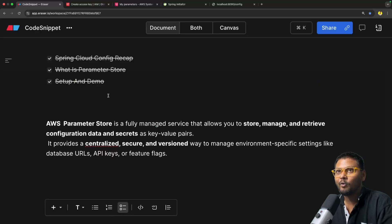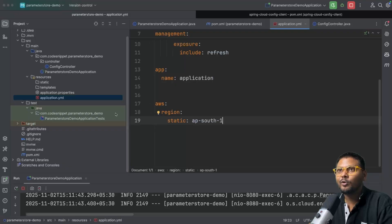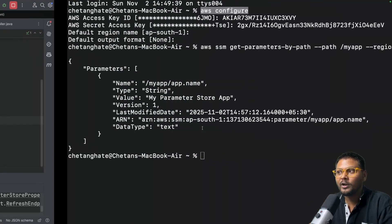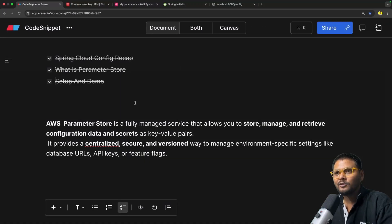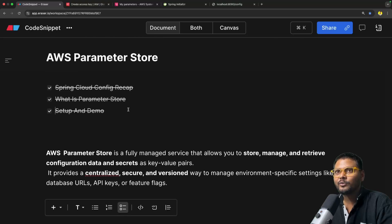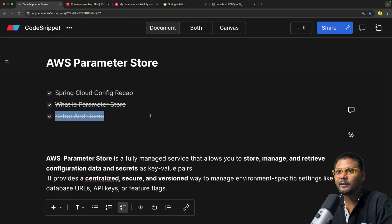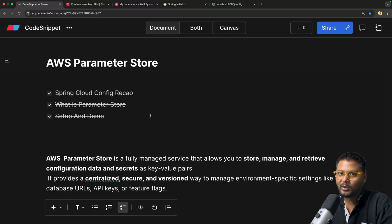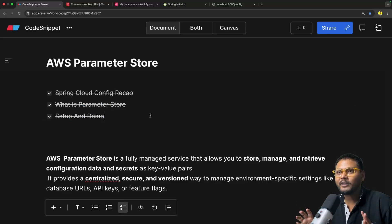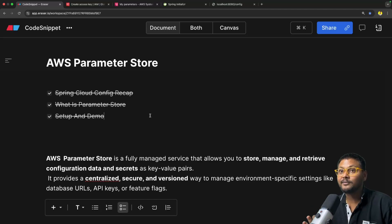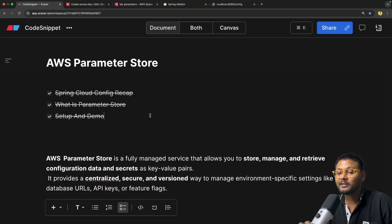We have seen setup and demo as well. The link to the code you will find in the description. So that's basically it in this video — we have seen AWS Parameter Store, had a quick recap of Spring Cloud Config, seen what Parameter Store is, and done a setup and demo. If you like the video, hit the like button. Don't forget to subscribe to Code Snippet and share this video with your friends. See you in the next video.